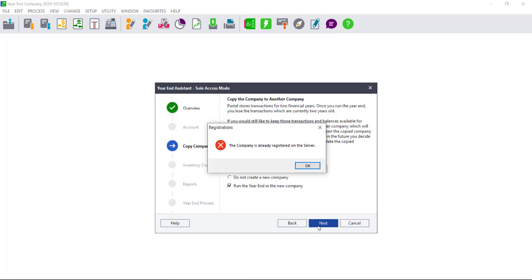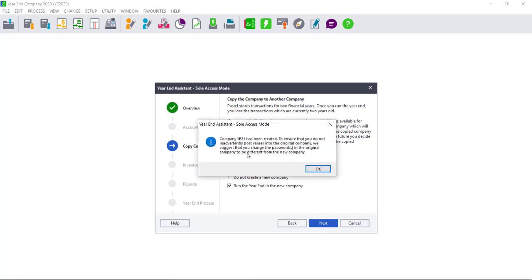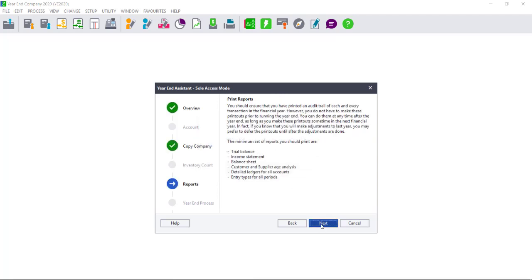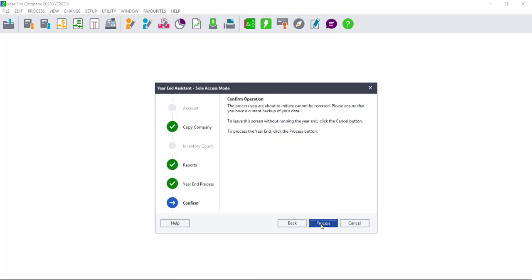If you did not remove the company from Pastel first, it will advise you that the company is already registered on the server. If you click OK, it will still advise you that the company, however, has been created. Click on OK and click Next until you get to Process.